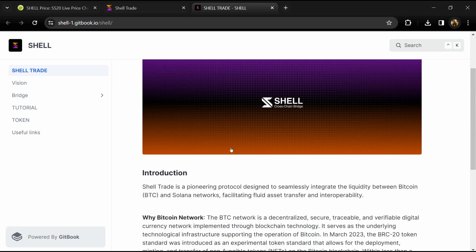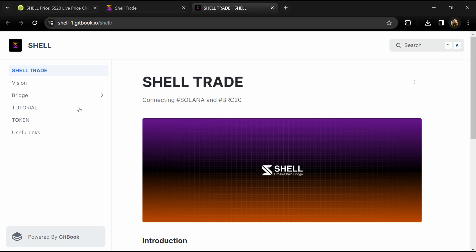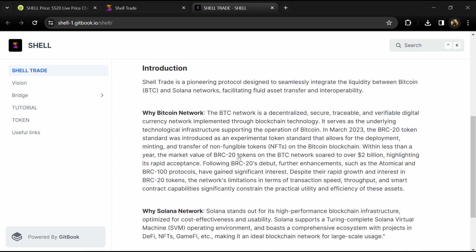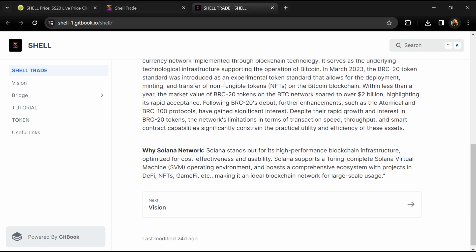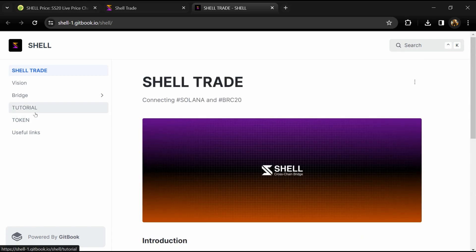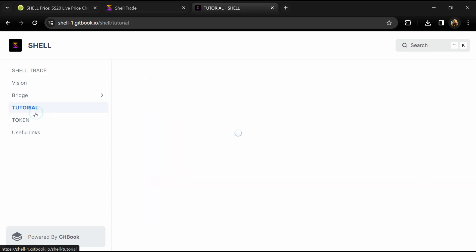SHELL heightens cross-chain interoperability. The mission is simple: to foster increased liquidity and accessibility for BRC20 tokens in a secure manner.